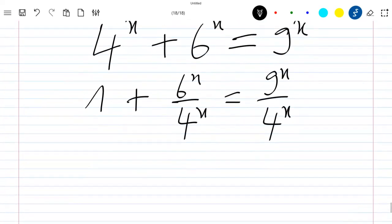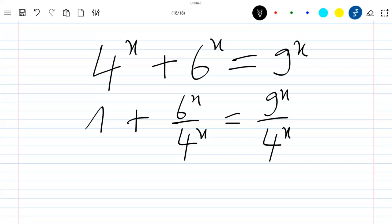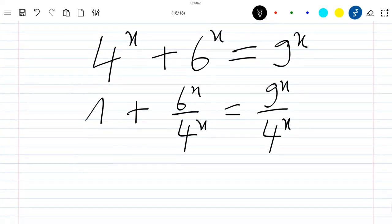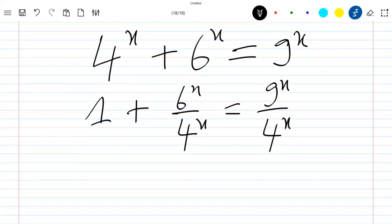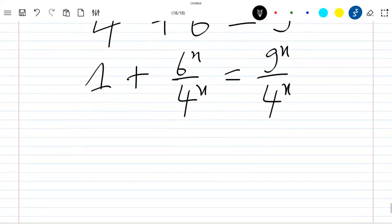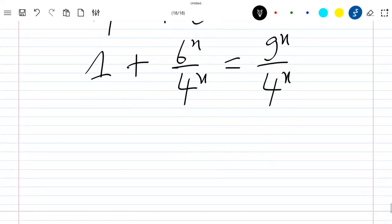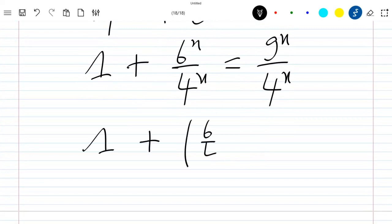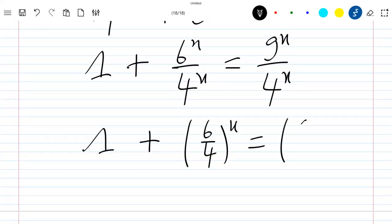We have to note that this one is 4 power x divided by 4 power x, so that's the reason why we have 1 here. So the next step is to rewrite this equation as 1 plus 6 divided by 4 power x, which is equal to 9 divided by 4 power x.